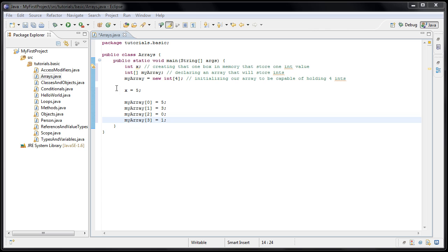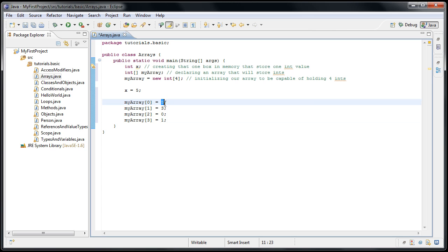And since all these boxes just hold ints, we could actually assign myarray zero the value of x instead of five directly.